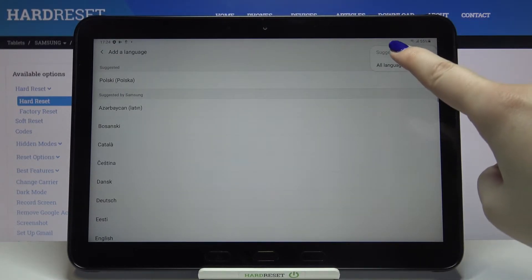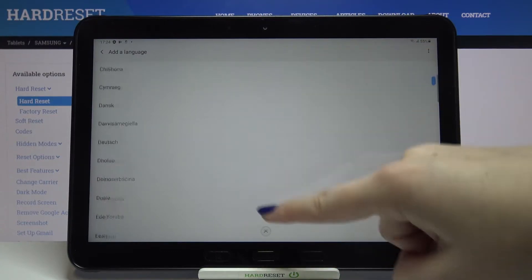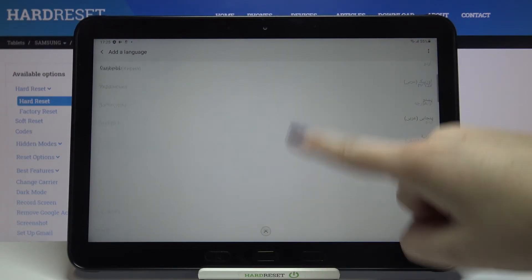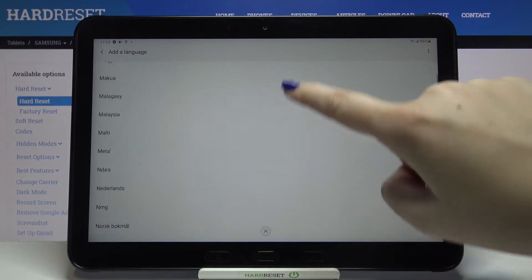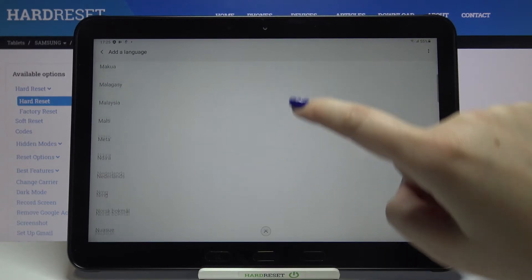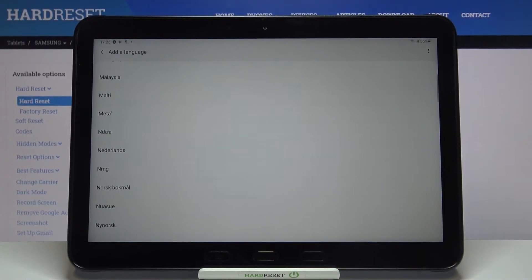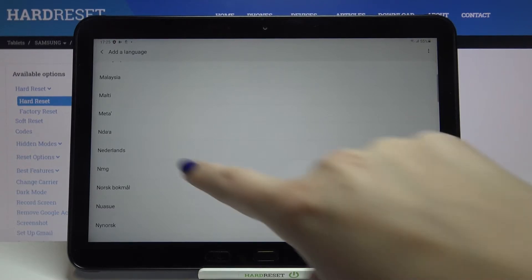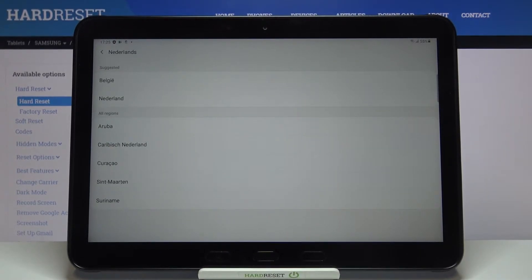From now on this list is much bigger and I hope that you will be able to find the language you'd like to apply. All you have to do after finding the language is to tap on it. Let me pick the Netherlands. If you can choose the region, do the same, just tap on the region you'd like to use.